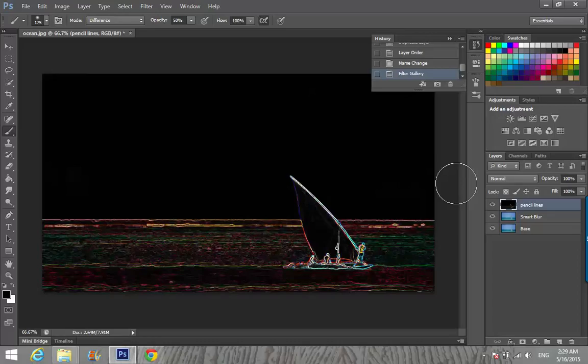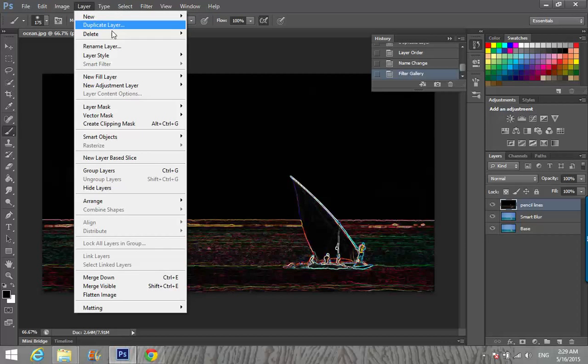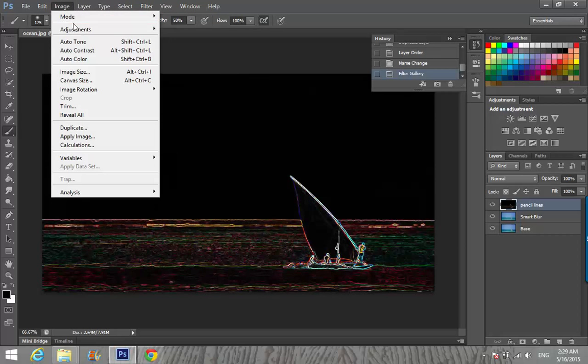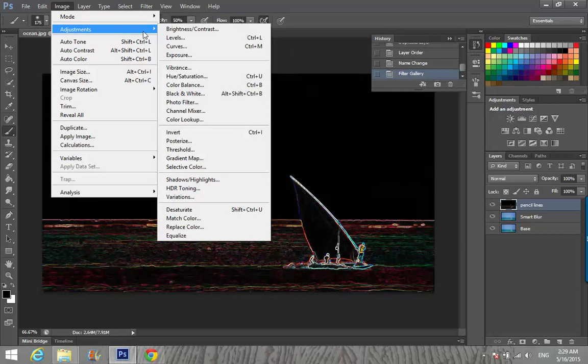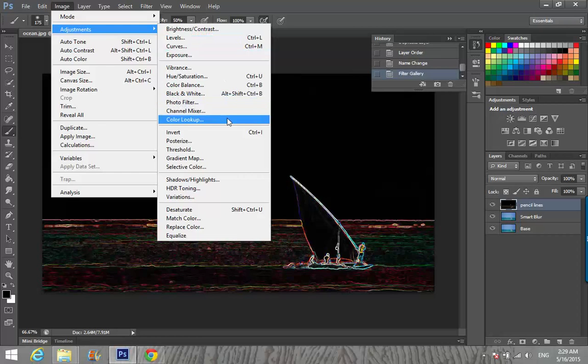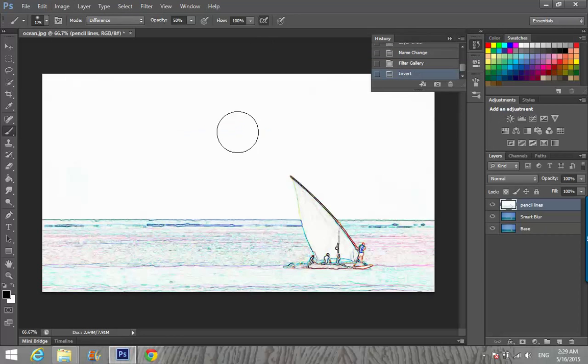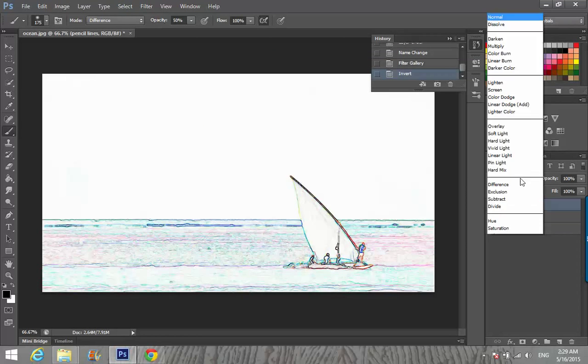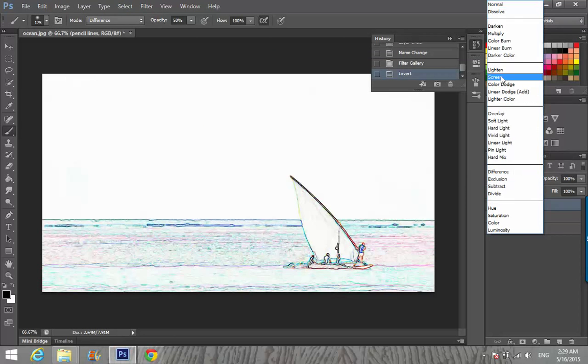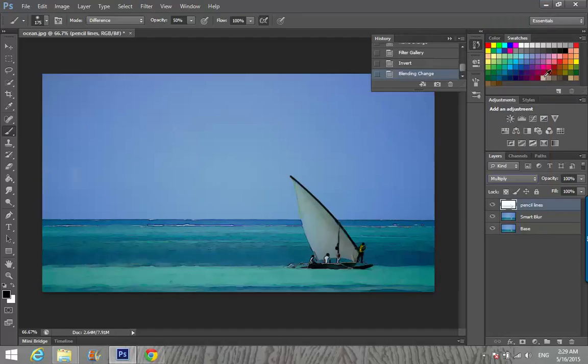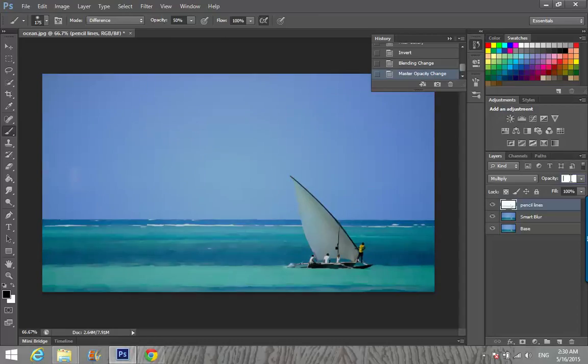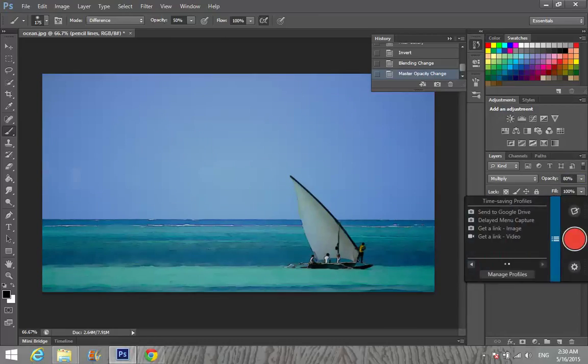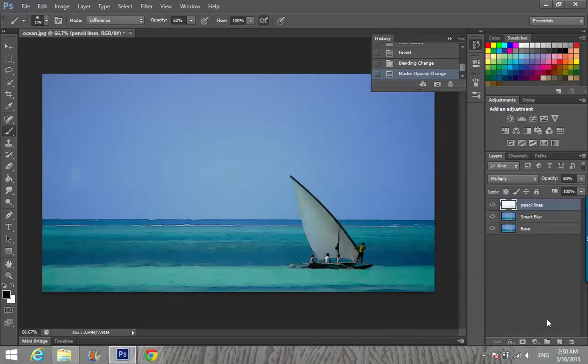You can set these radius and width settings according to your picture's pixels. We're going to invert that. Go to Image, Adjustment, and Invert. Then change blending mode to Multiply. Change opacity to 80%.